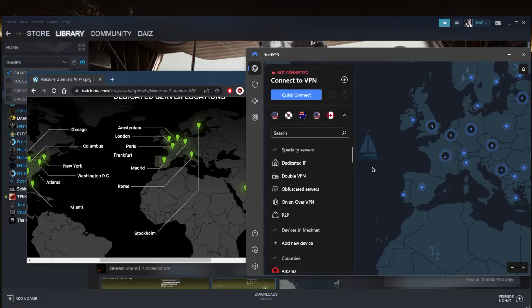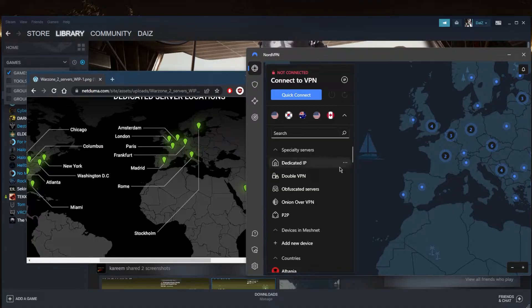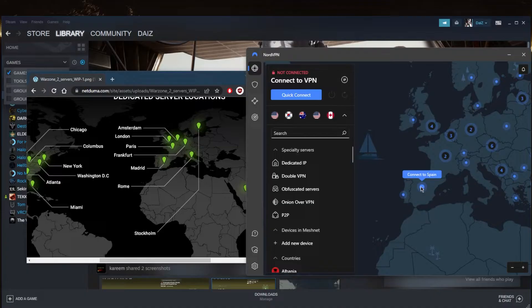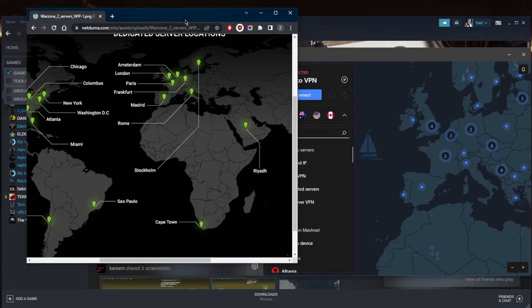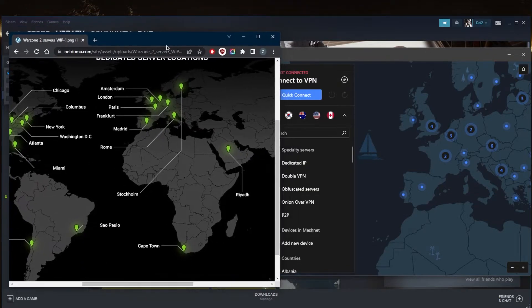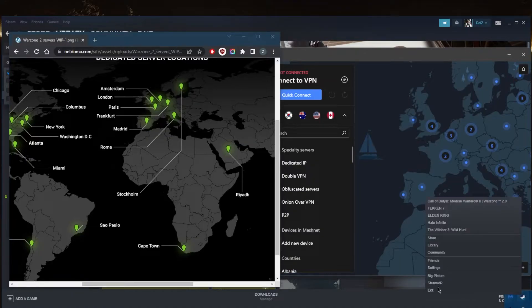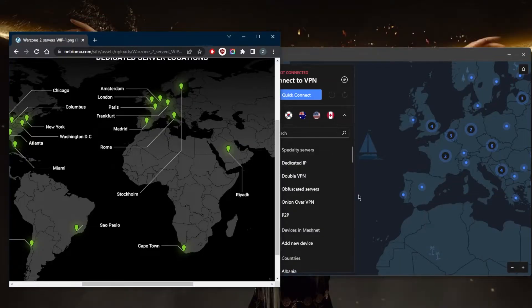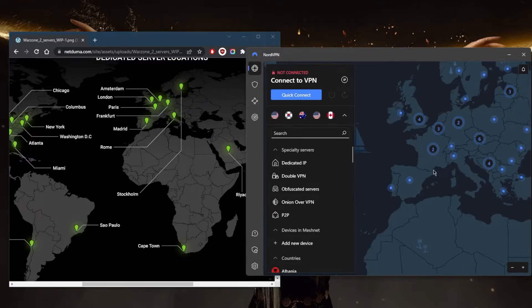In this case, I want to just minimize the ping as much as possible. I know there's a server right here in Madrid, so what I'll do is connect to Spain. Let's just expand this a little bit so that we can see everything. I'm going to quit Steam - that's the first thing I want to do.